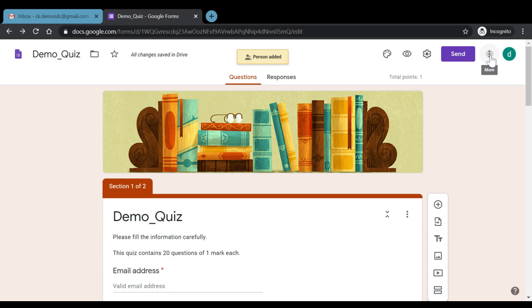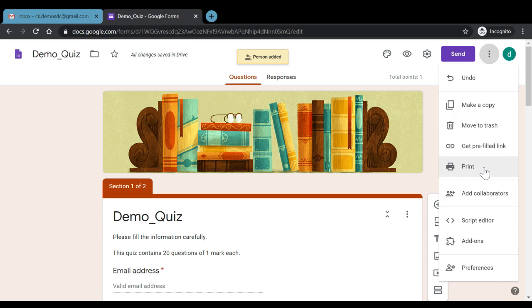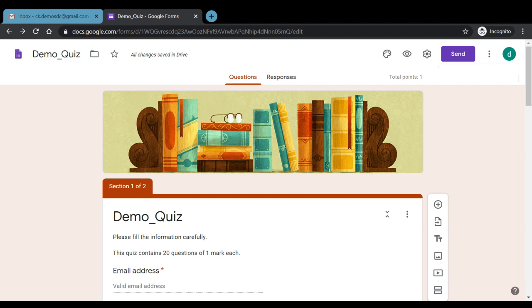There are also options to get the Google quiz printed and to generate a pre-filled link. These were some more features of working on a Google quiz. In the next video, we'll talk about how responses can be seen and saved in our systems. Till then, stay tuned everyone. Thank you.